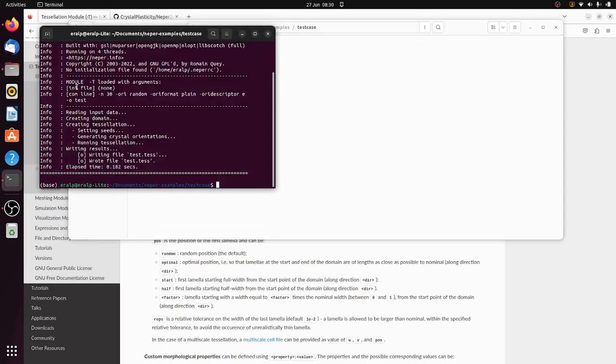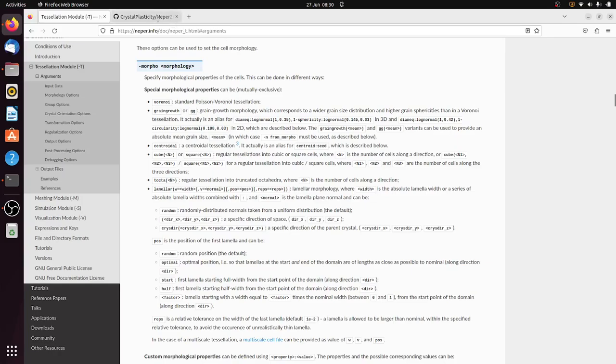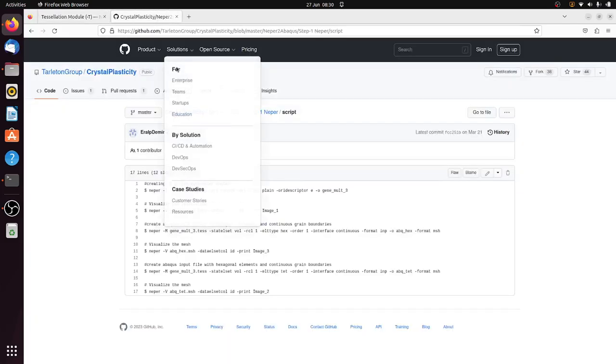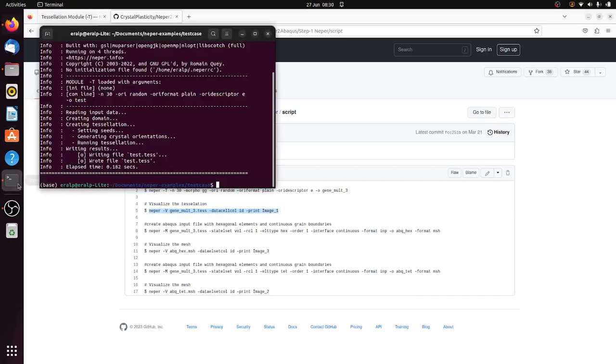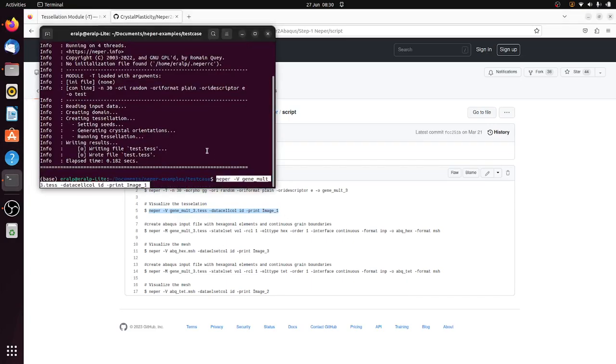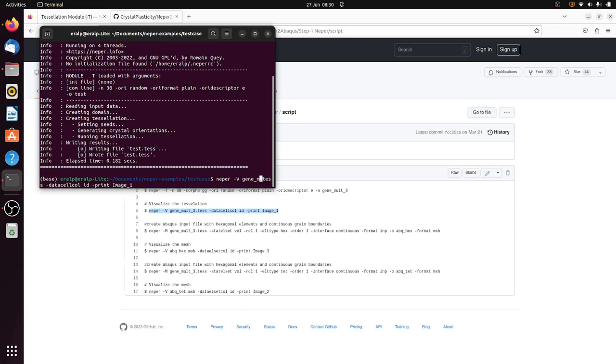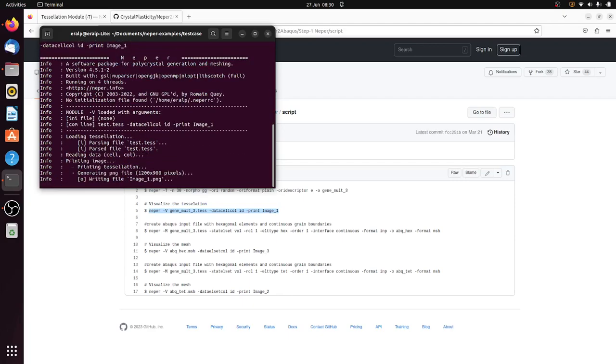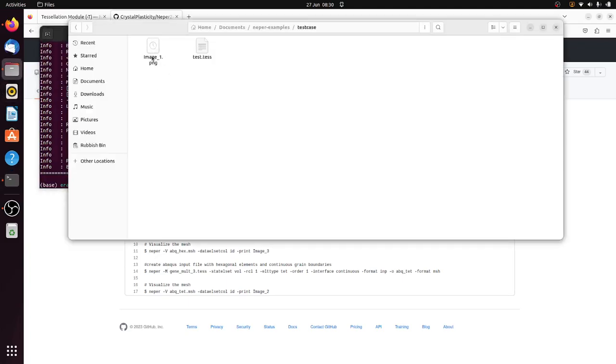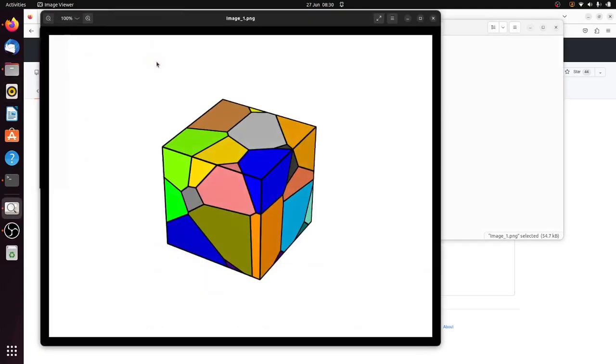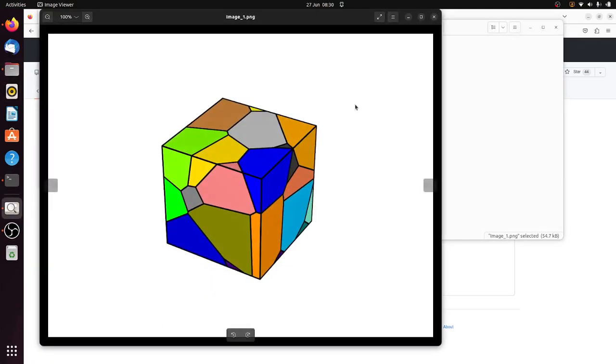And then the next step is to create, I mean we can visualize it, let's try to see that. So I'm going to copy the next line, paste it here. The file name is different now, it's just test. And here we have this tessellation created.